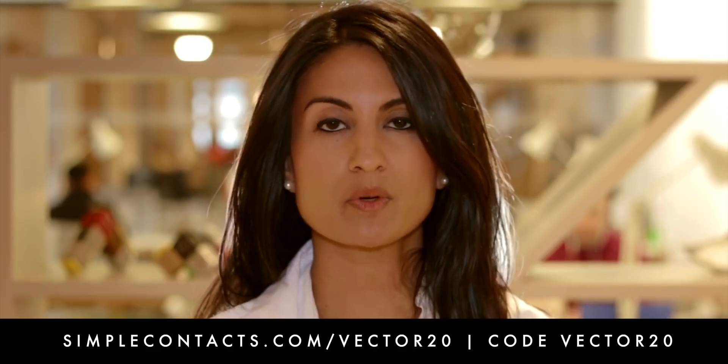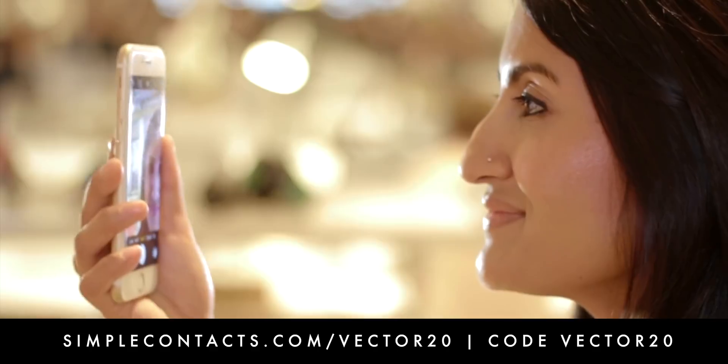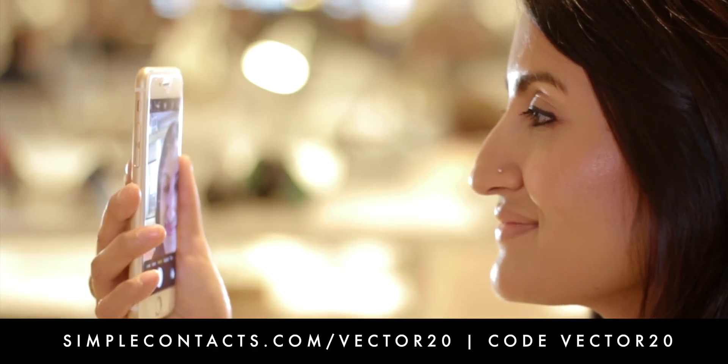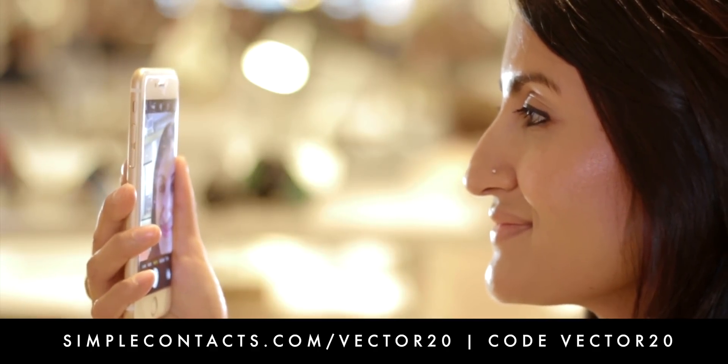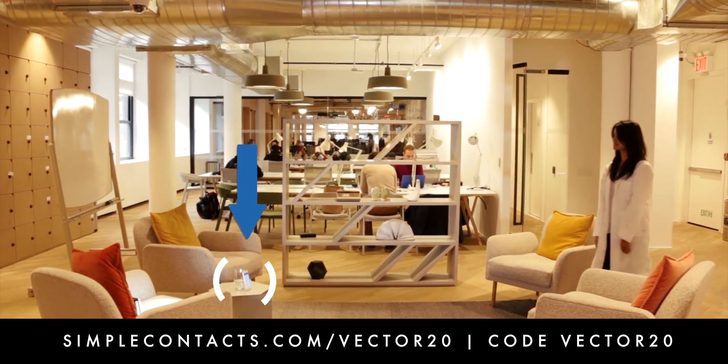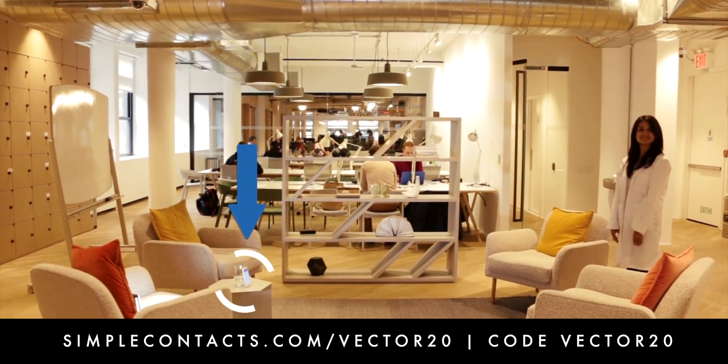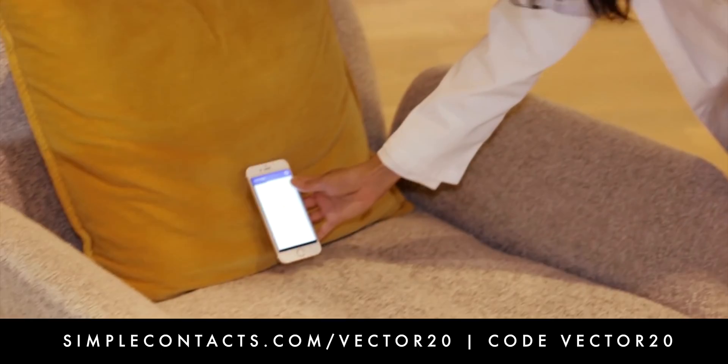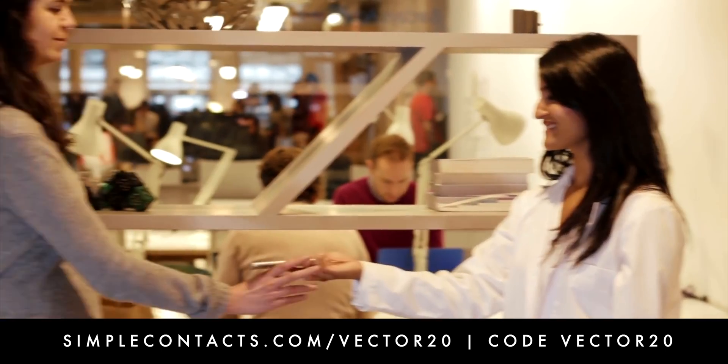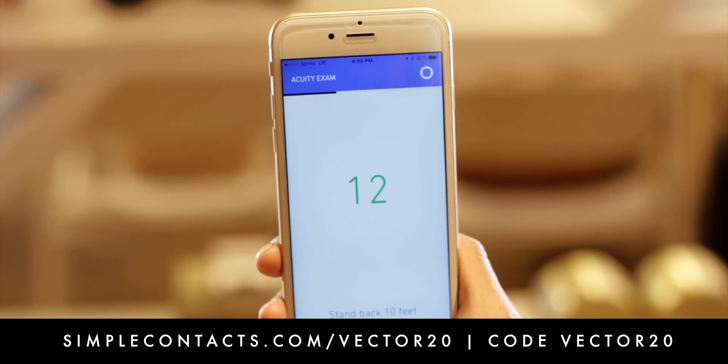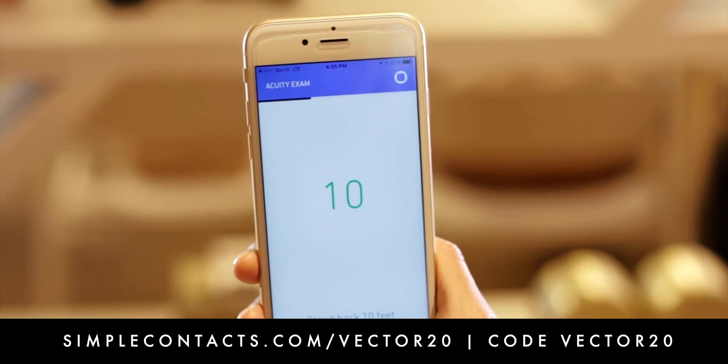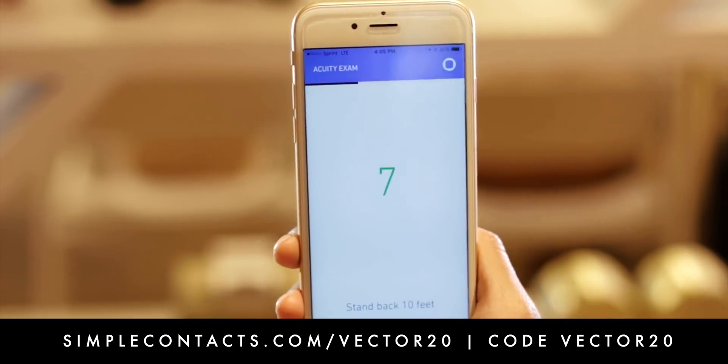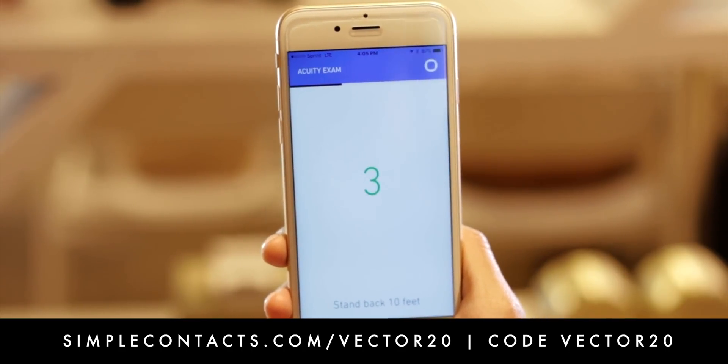Here's how it works. Using your phone or computer, you can take the Simple Contacts vision test in five minutes from literally anywhere. Then a real doctor reviews your test in 24 hours. And if your vision hasn't changed, writes you a new prescription. And boom, a fresh supply of your brand of lenses is on its way to your door.